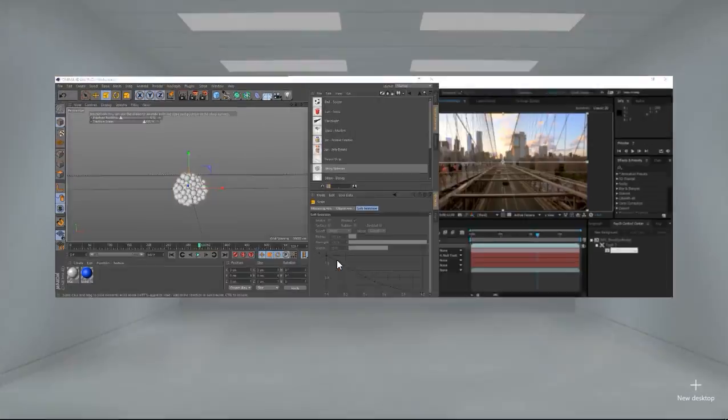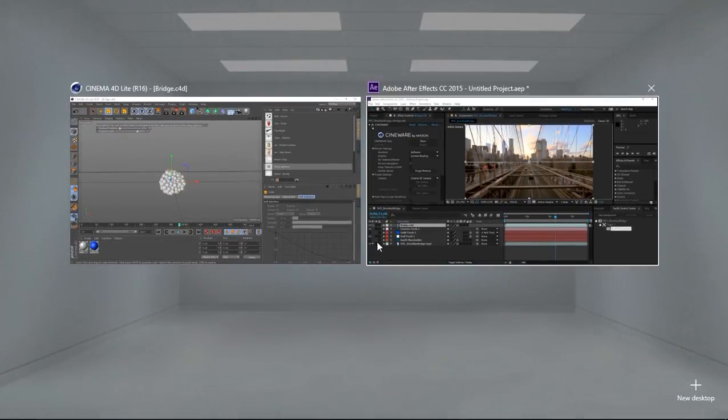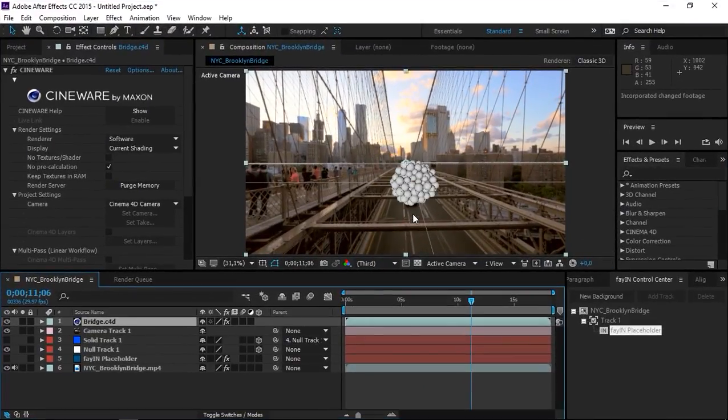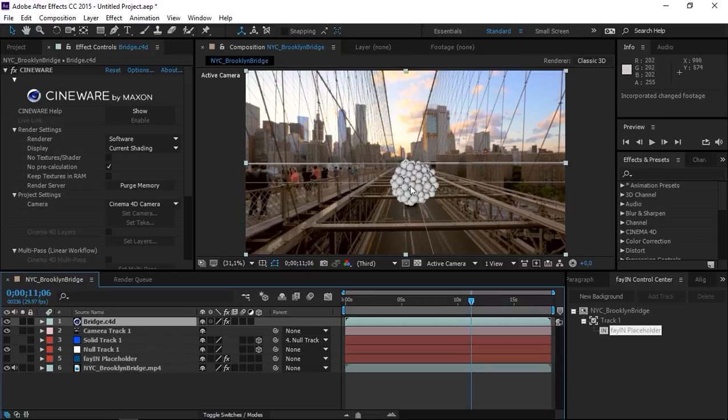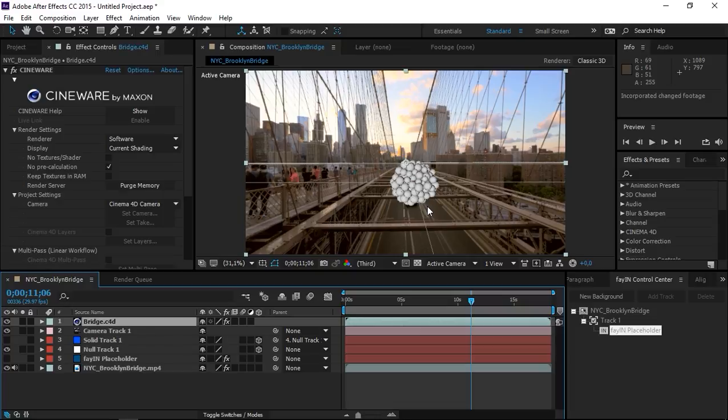Now once I go back into After Effects, you can see this 3D model is now visible. Obviously you need to do some compositing and you need to add shadows in Cinema 4D for this to look better.